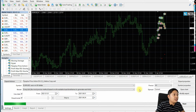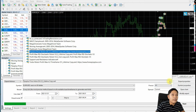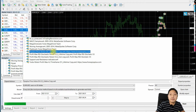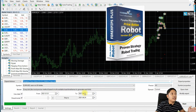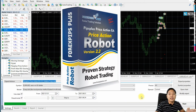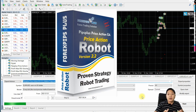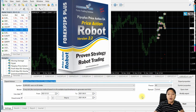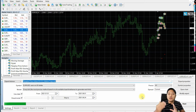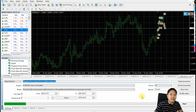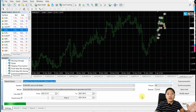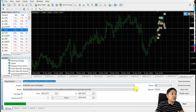Let me open my strategy tester and I will choose the Pips Plus Price Action EA. This is our EA, and most of our EAs have this concept of controlling the spread and slippage. I will share with you how this one works.